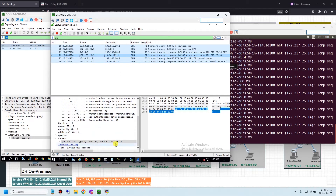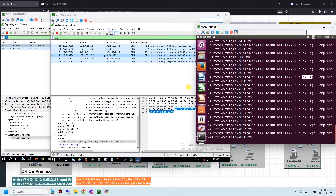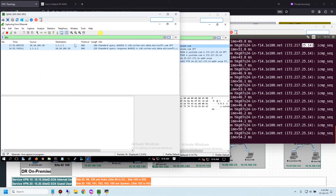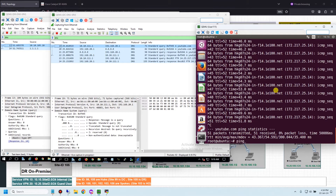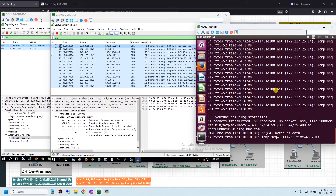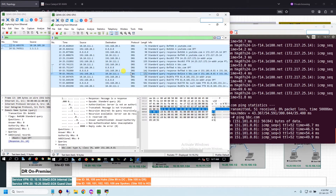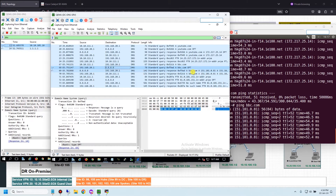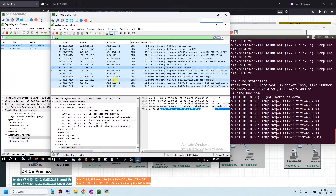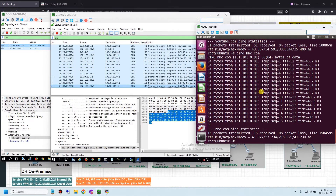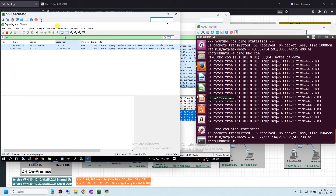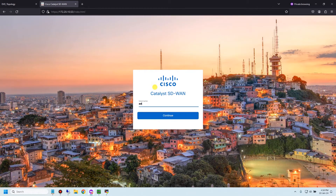The DR DNS server did not receive any DNS request for youtube.com. Let me ping another domain — bbc.com. The DC DNS server also receives the DNS request for bbc.com, asks Google DNS, and answers user 111. Now let me go to the Cisco Catalyst SD-WAN Manager and configure the policy.